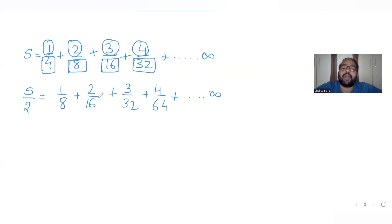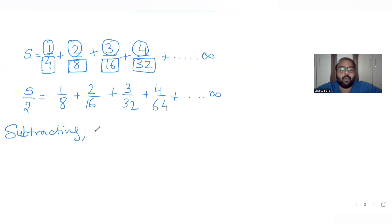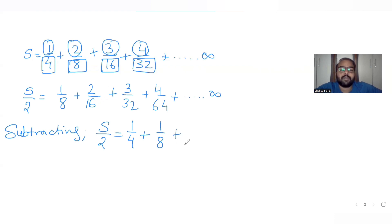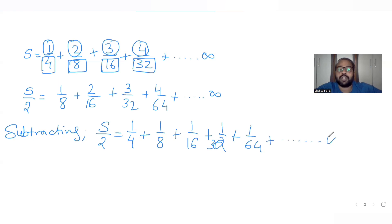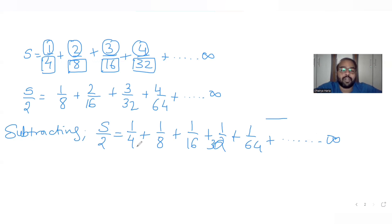Now subtracting S/2 from S: S minus S/2 equals S/2, which equals 1/4 plus (2/8 minus 1/8) plus (3/16 minus 2/16) plus (4/32 minus 3/32) plus 1/64 and so on. This gives S/2 equals 1/4 plus 1/8 plus 1/16 plus 1/32 plus 1/64 and so on — a pure infinite geometric progression.